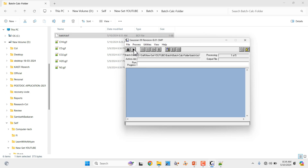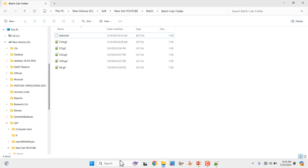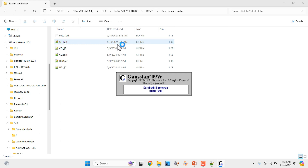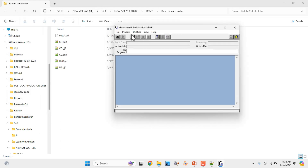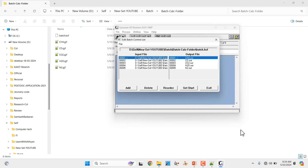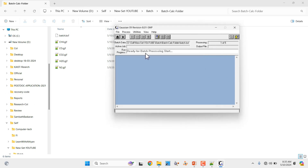If you want, you can start processing now by clicking Process. Otherwise you can close it and reopen. Go to File, Open, click the batch .bcf file, and it will load like that. Close the file — now the batch file is loaded and you can see it shows ready for batch processing. You can see the Start button here.